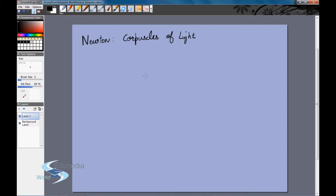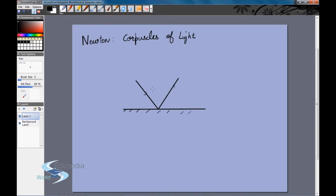Let's look at how Newton explained the reflection of light using the particle nature. The laws of reflection state that the angle of incidence equals the angle of reflection (i = r), and that the incident ray, reflected ray, and normal are coplanar. Newton explained this by assuming the light beam is composed of tiny particles moving with momentum p, which undergo an elastic collision with the surface. In an elastic collision, the components along the line of collision change while the components perpendicular to it remain the same.